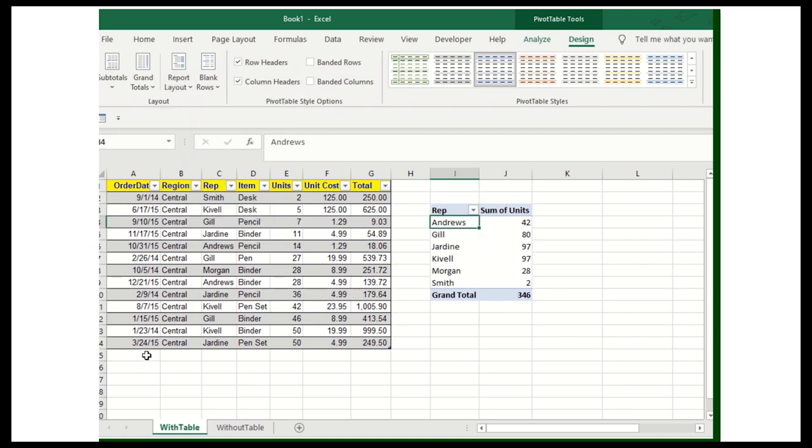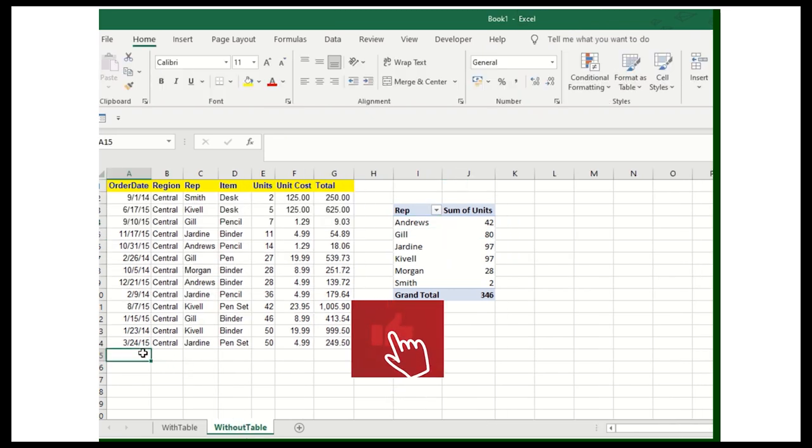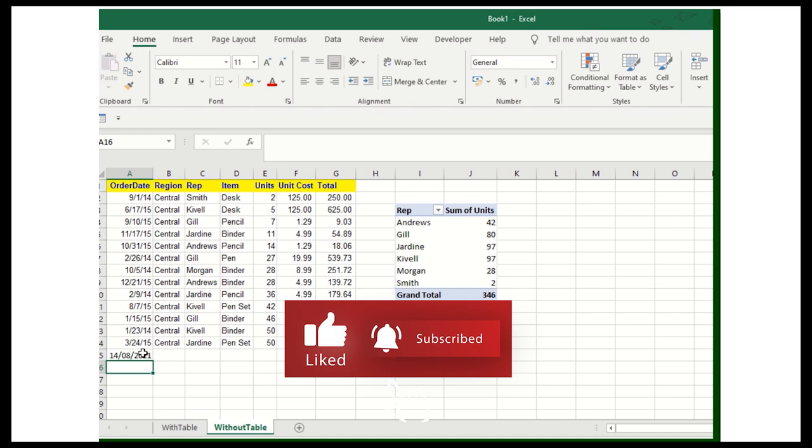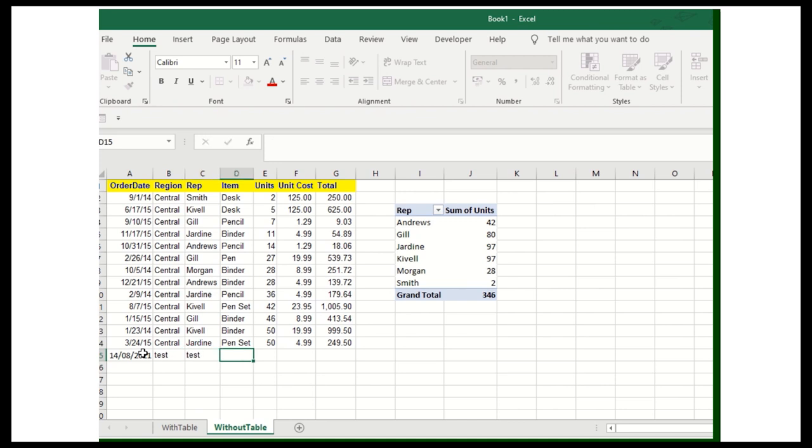Now, the main part, the video series, why we created this particular video series. I'll show you the main part. The without table, if I add the context over here, suppose I'm creating the video on so-and-so date, and I'm just adding the text over here.